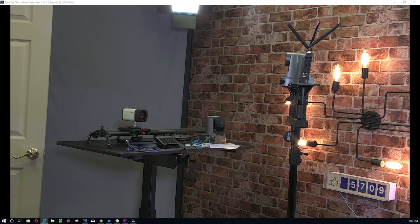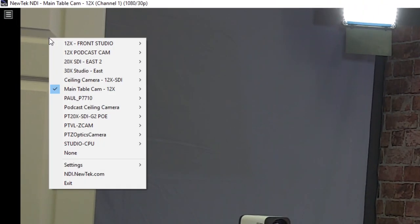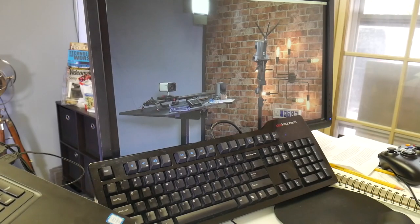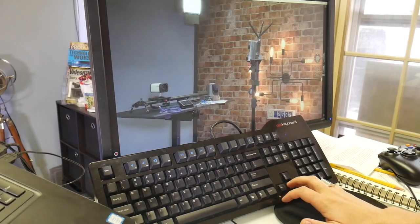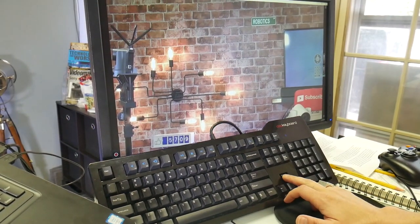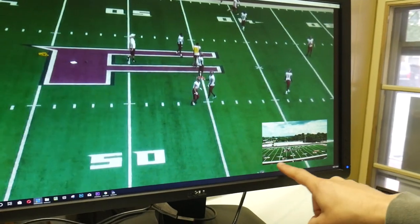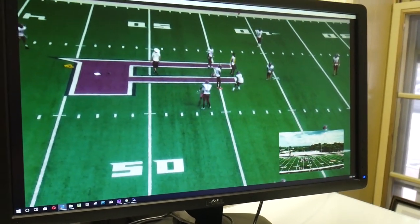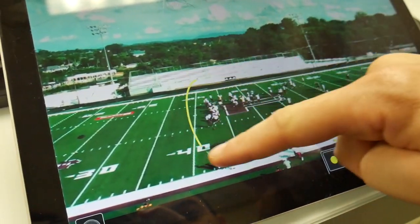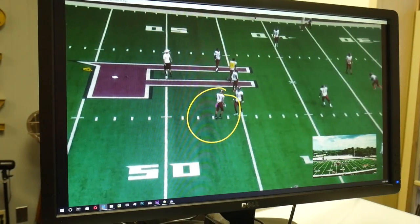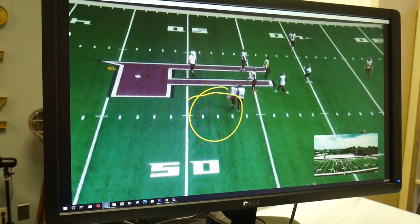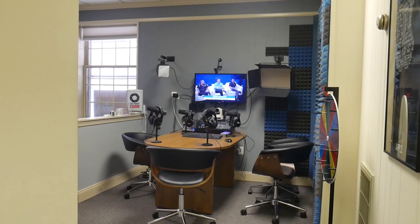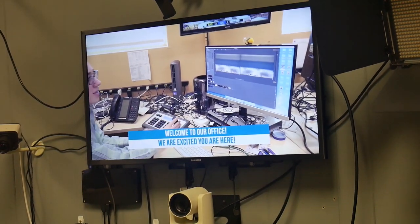NDI Studio Monitor is an essential tool for video production professionals who are already using NDI sources on their local area network. Studio Monitor is ideal for camera operators who want to gain a low latency video preview of their PTZOptics NDI cameras located throughout their facility.